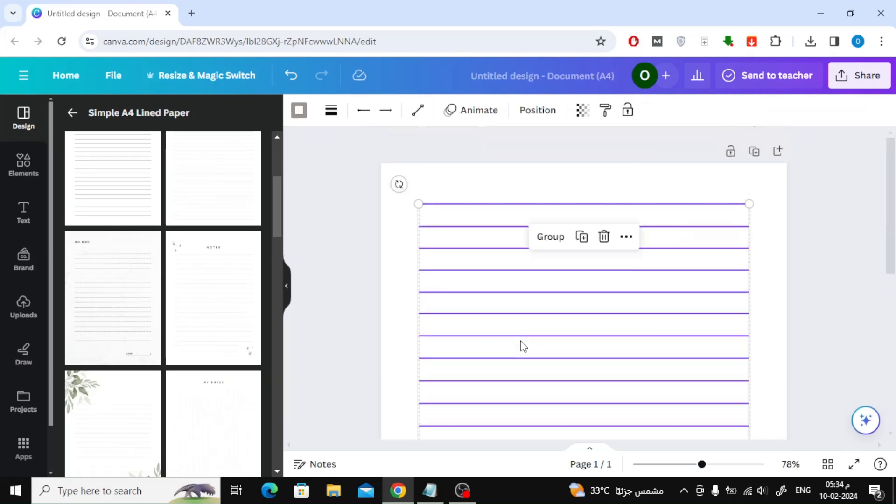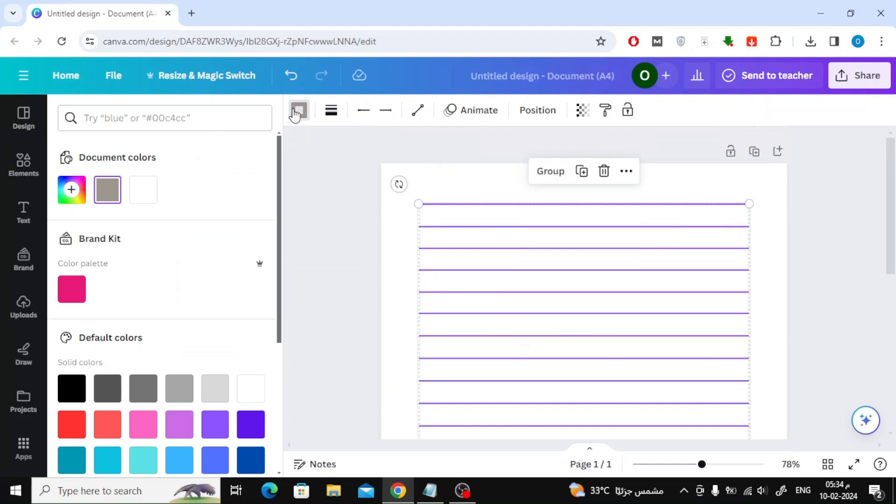Select all the lines with the mouse, then click at the top on line color. After that, choose the color you want.